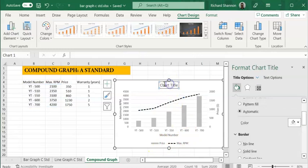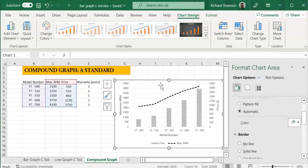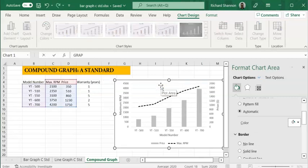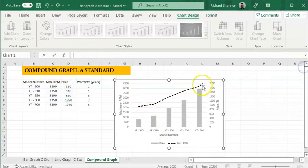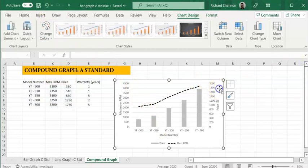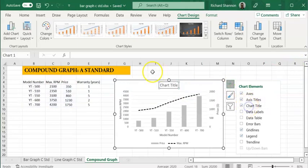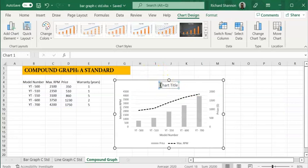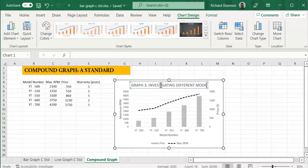And chart title. Let's say this is graph three because we've already done two graphs. I've deleted that, put it back in. So let's go graph three, and it is investigating different models.